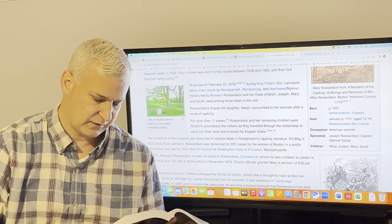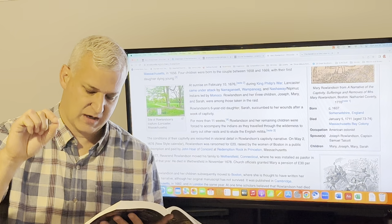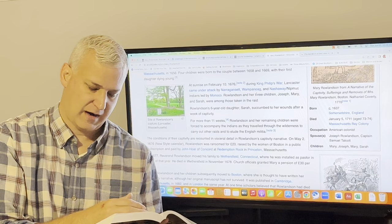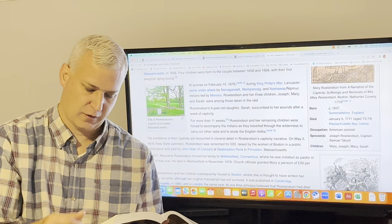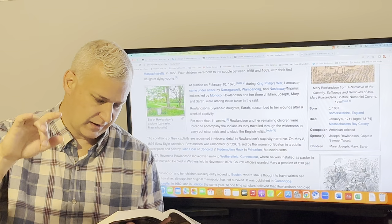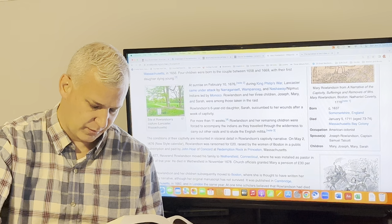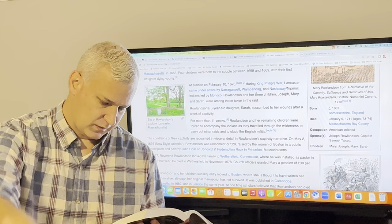I left that child in the wilderness and must commit it and myself also in this wilderness condition to him who is above all. God, having taken away this dear child, I want to see my daughter Mary who's at this same Indian town and right here she is able to, there is this sort of what she reads as this comfort, which is that after Sarah dies and is buried, this is the first time that she's able to see both her daughter Mary and her son Joseph right after that. I had one child dead, another in the wilderness I knew not where and the third they would not let me come near to. She sees her son Joseph with tears in his eyes. He asked me whether his sister Sarah was dead, told me he had seen his sister Mary and prayed me that I would not be troubled in reference to himself.